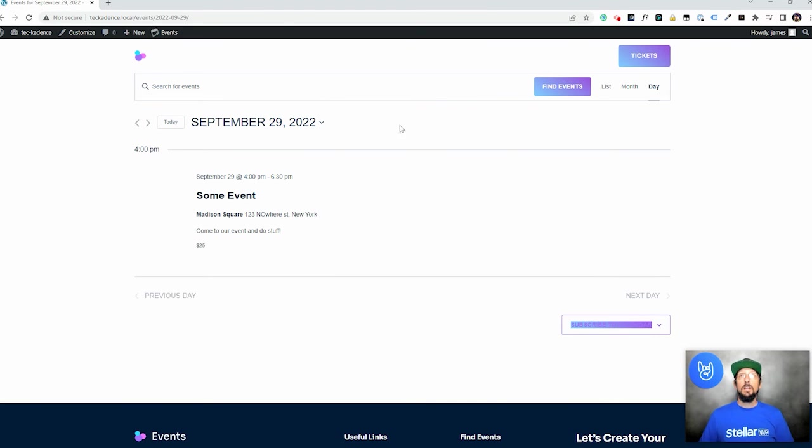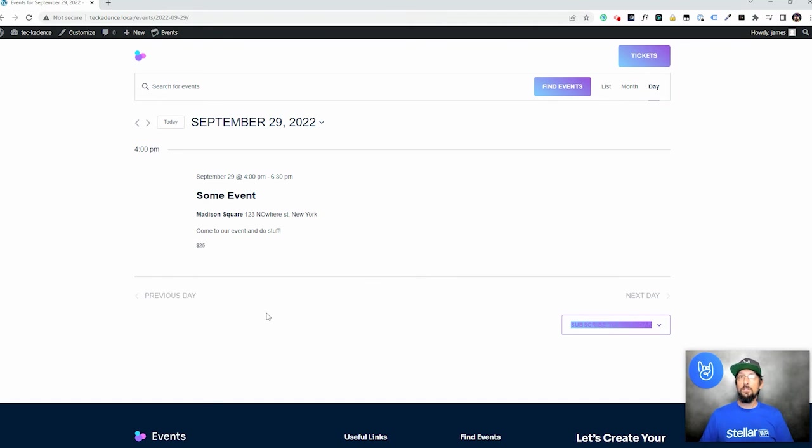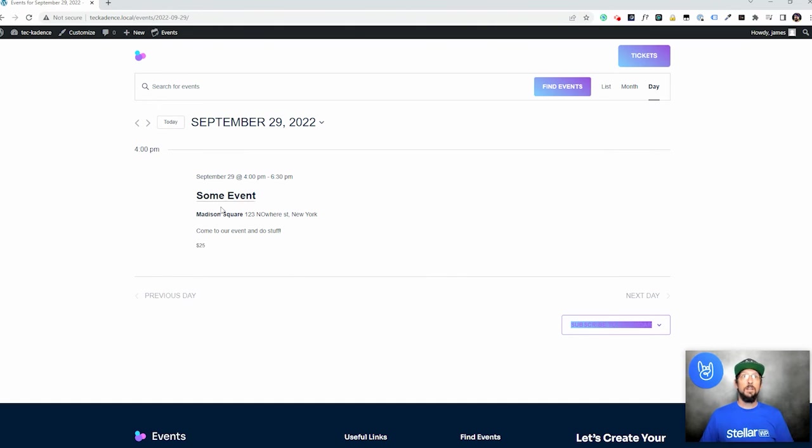So that is pretty much it. I think for this video, I really just wanted to kind of give you a little intro to the cadence starter template features, and just kind of walk you through creating a quick event.